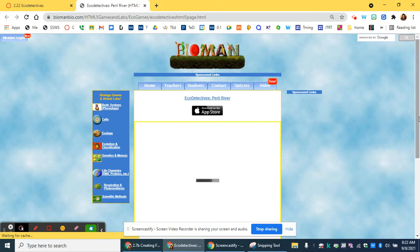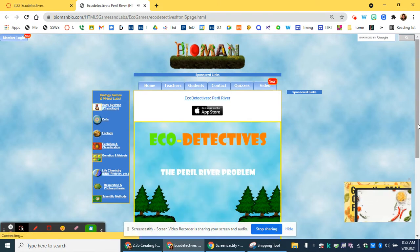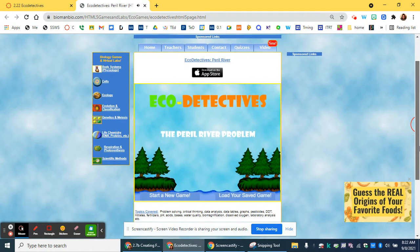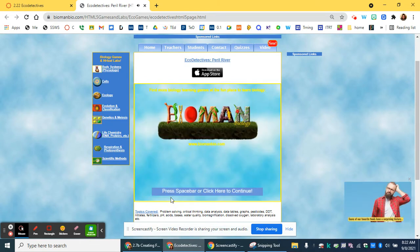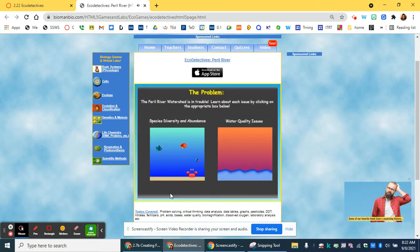When you click on the link to get to the website, here's your homepage and you're going to click start a new game, and that's going to take you to the problems.